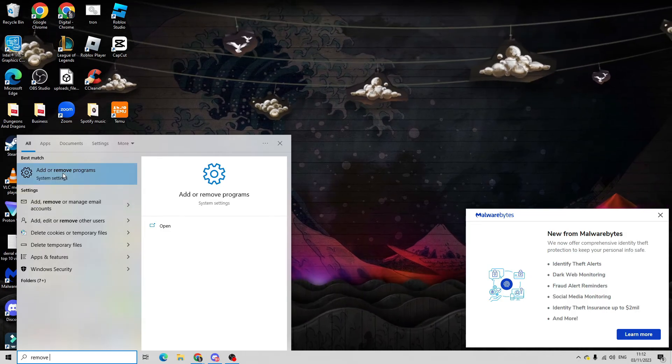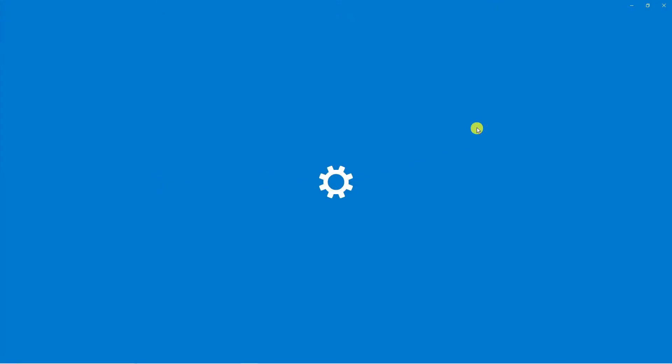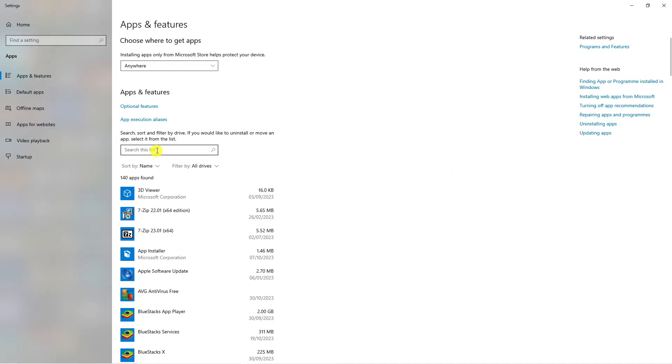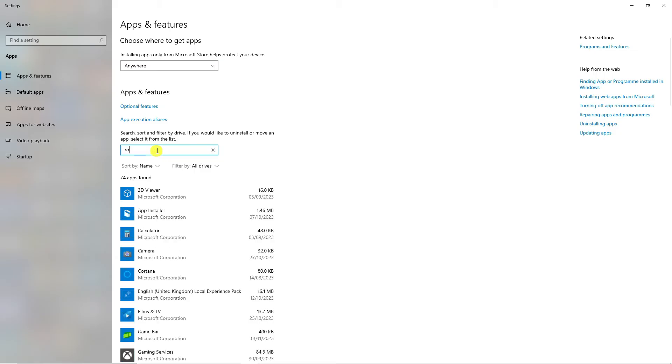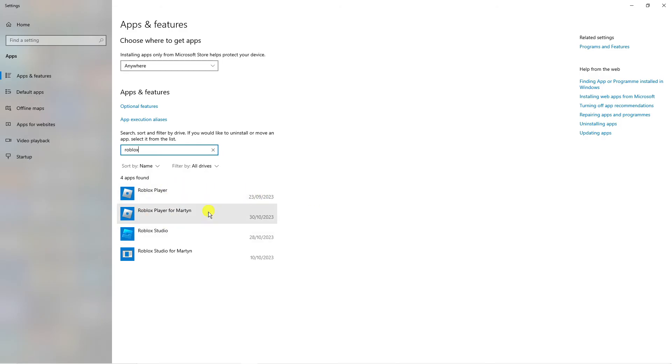Underneath best match, click on the add or remove programs option. From here, come to the search box and type 'Roblox'. Make sure you uninstall every instance of Roblox. For my example, you can see we've got four different apps including the studio.